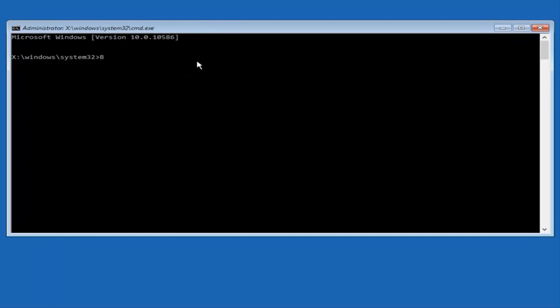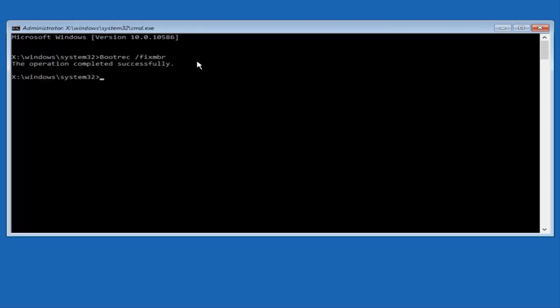we're going to type in bootrec, capital B-O-O-T-R-E-C, then we're going to do space forward slash fix MBR, and then we're going to hit enter on our keyboard. So we can see the operation was completed successfully.